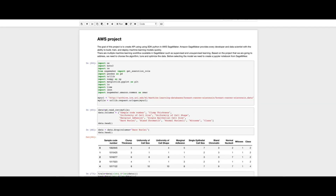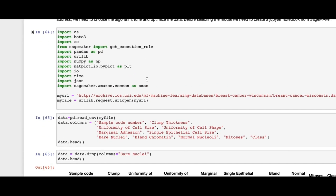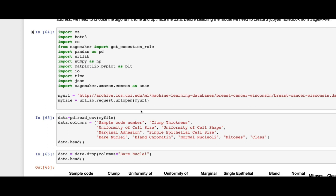Here I am working with a breast cancer dataset. I'm using a Python kernel in my Jupyter notebook, and first I need to install and import some important libraries from Python, such as OS, boto3, SageMaker, and so on.